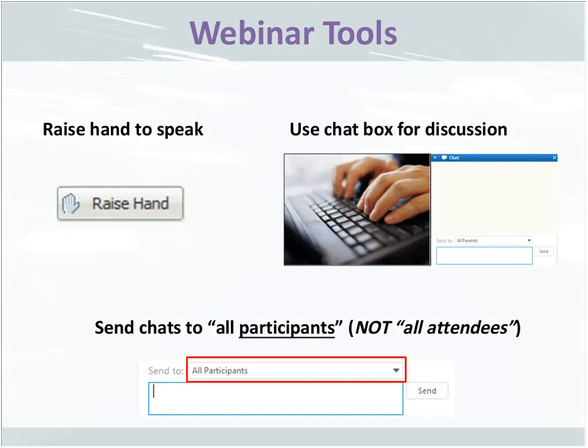Hopefully you can all see the slides and hear our voices. We'd like you to participate today via the chat box, and also at some point we'd like you to speak. The chat box should be on the right side of your screen. If you don't see it, look for a list of icons — the chat icon looks like a chat bubble. Clicking it will toggle the chat on and off. When you send a chat, make sure the pull-down says 'all participants,' not 'all attendees,' which is a different thing. If you send to all participants, we'll be able to see your question.